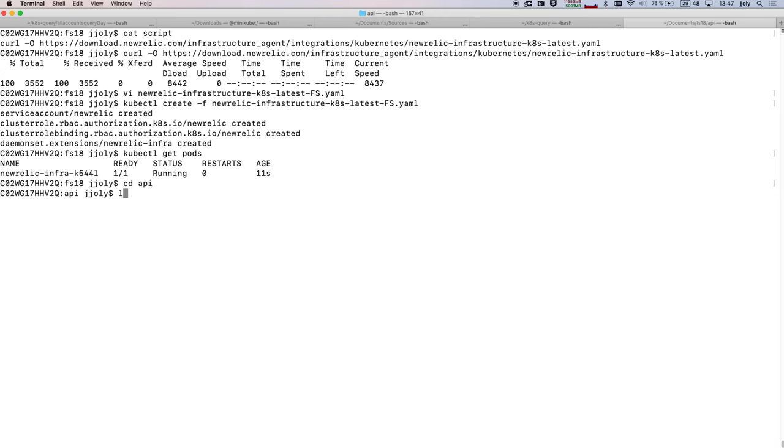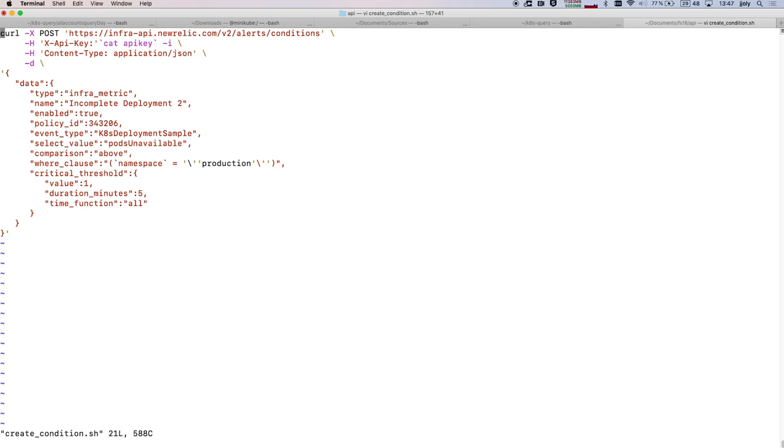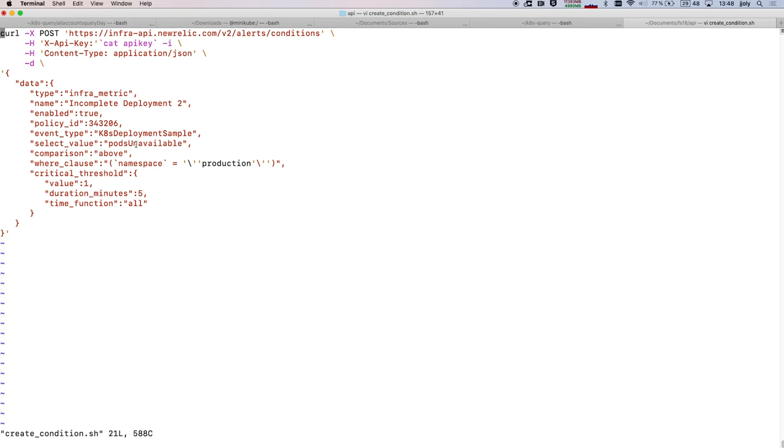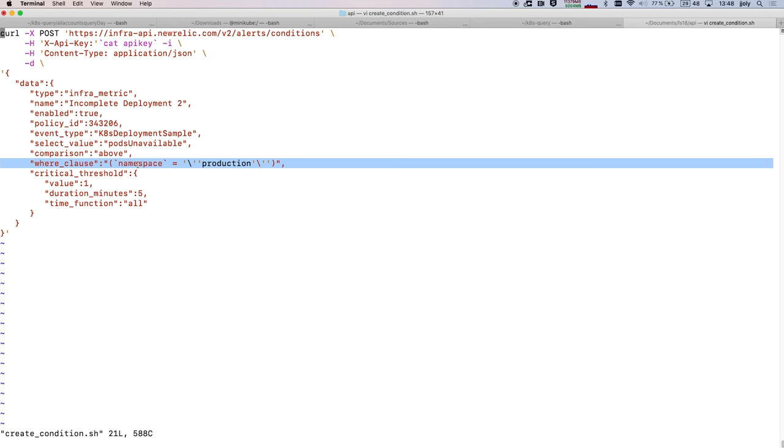So here, let me quickly go to this script that I have prepared to create an alert condition inside of my environment. What this is going to be doing is just calling an API endpoint using the API key that I have retrieved from my New Relic account. And here I'm going to pass a JSON file that defines the alert. So I name it IncompleteDeployment2, and I will watch for the pods that are unavailable for more than five minutes. And in this case, I will be able to restrict this to just one of my namespaces.